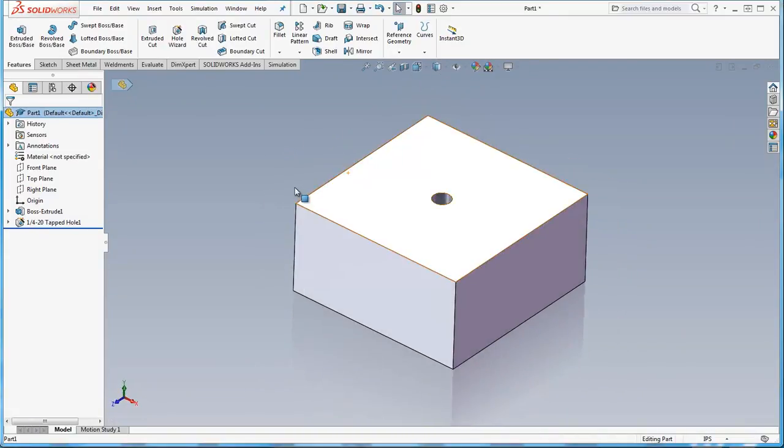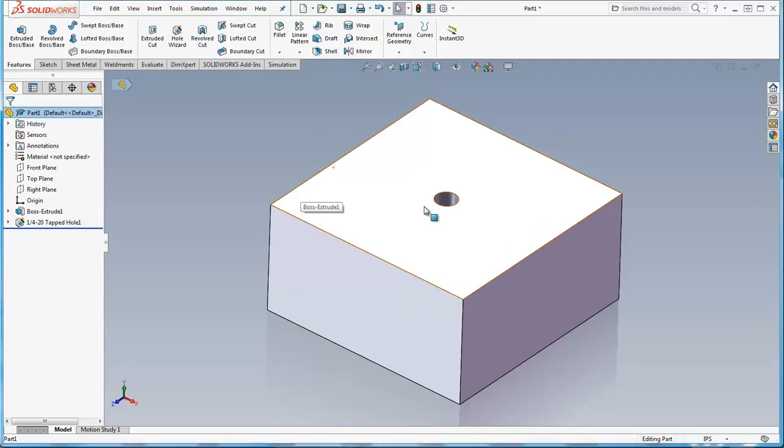So the trick is there's two places that you have to turn on to show that. One of them is the view option and the other one is a document property.